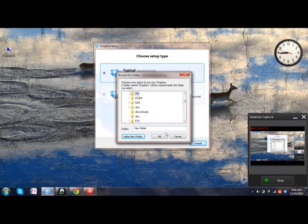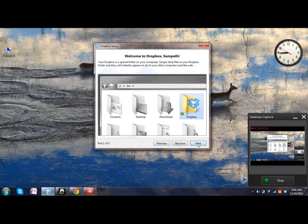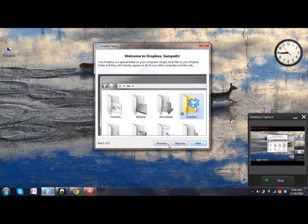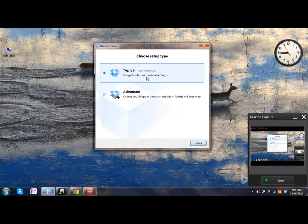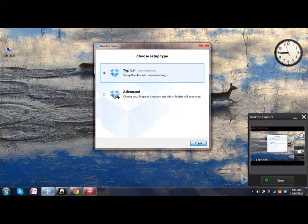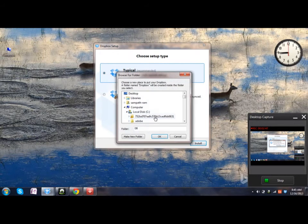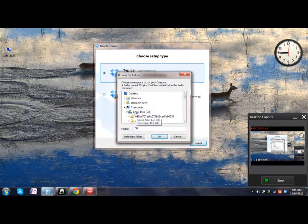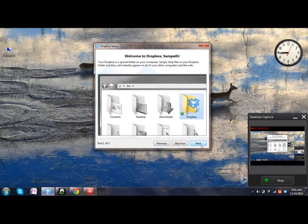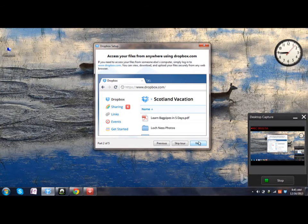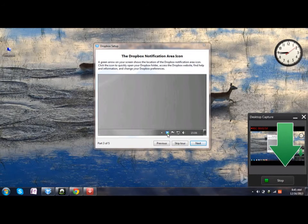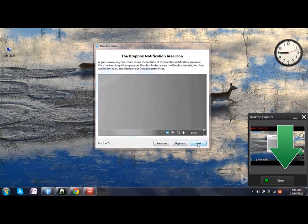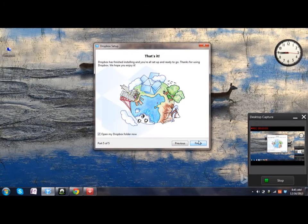Then click OK. Then click Next. This is the shortcut which will appear on the taskbar. Click Next.